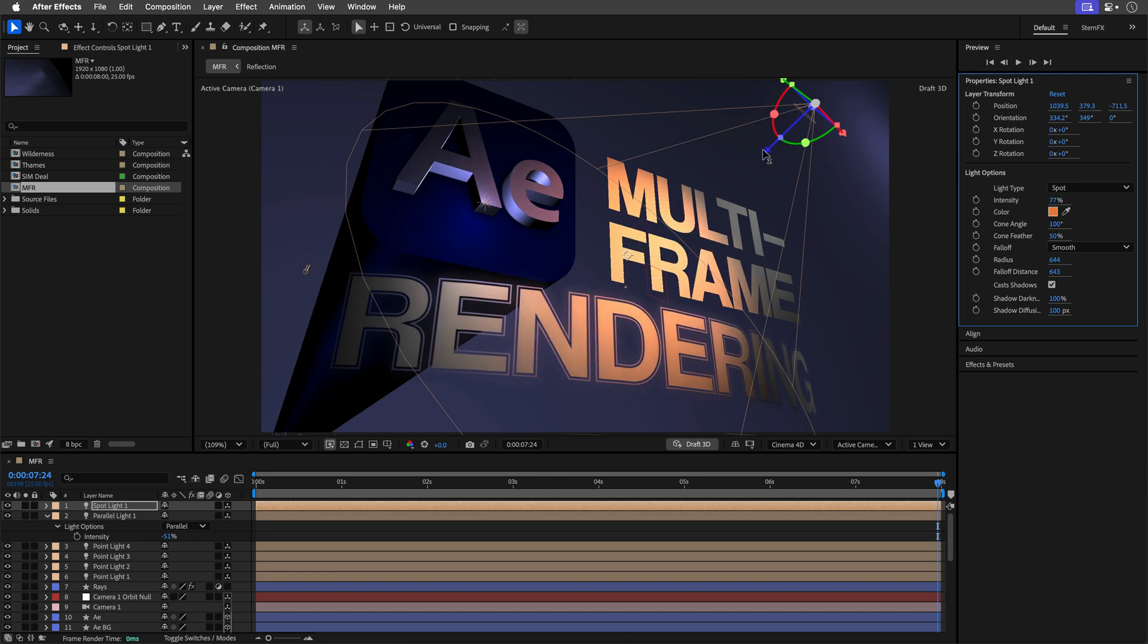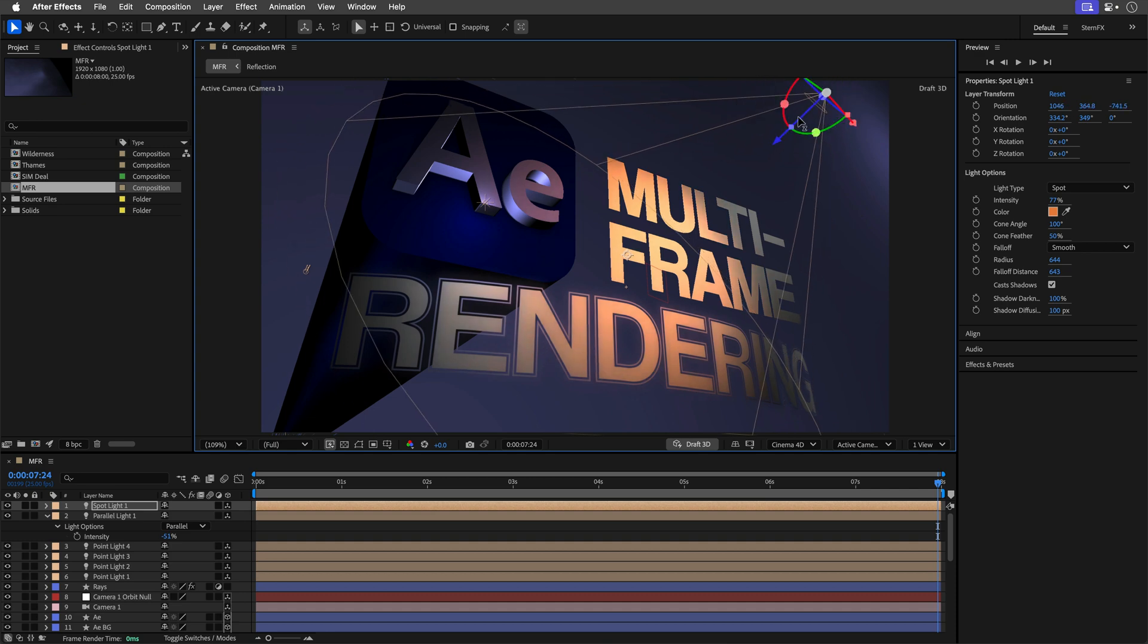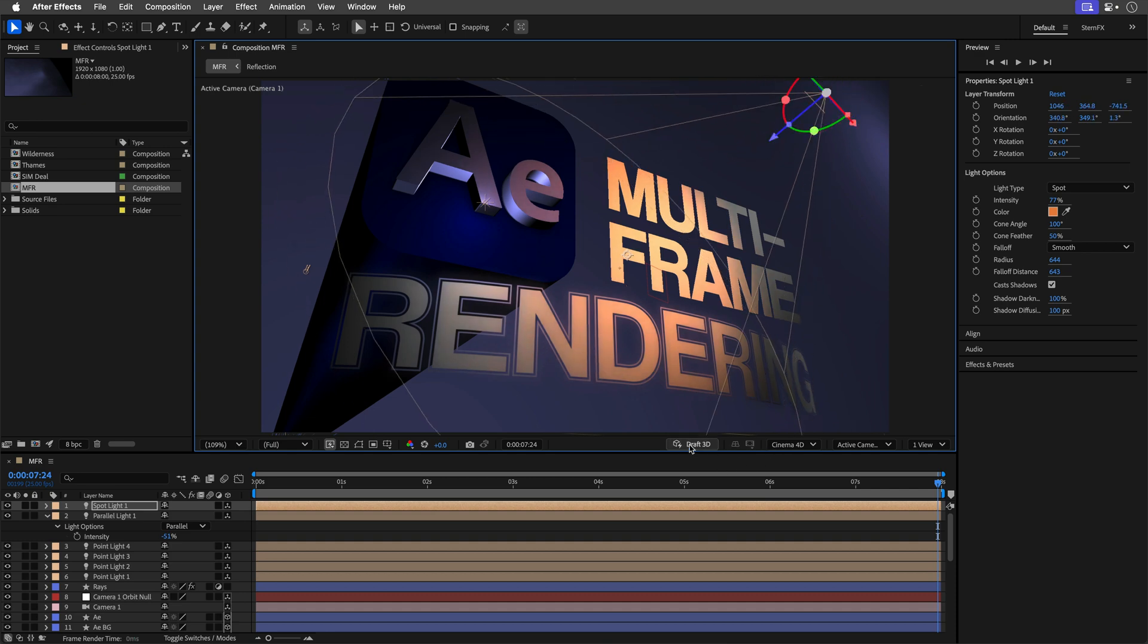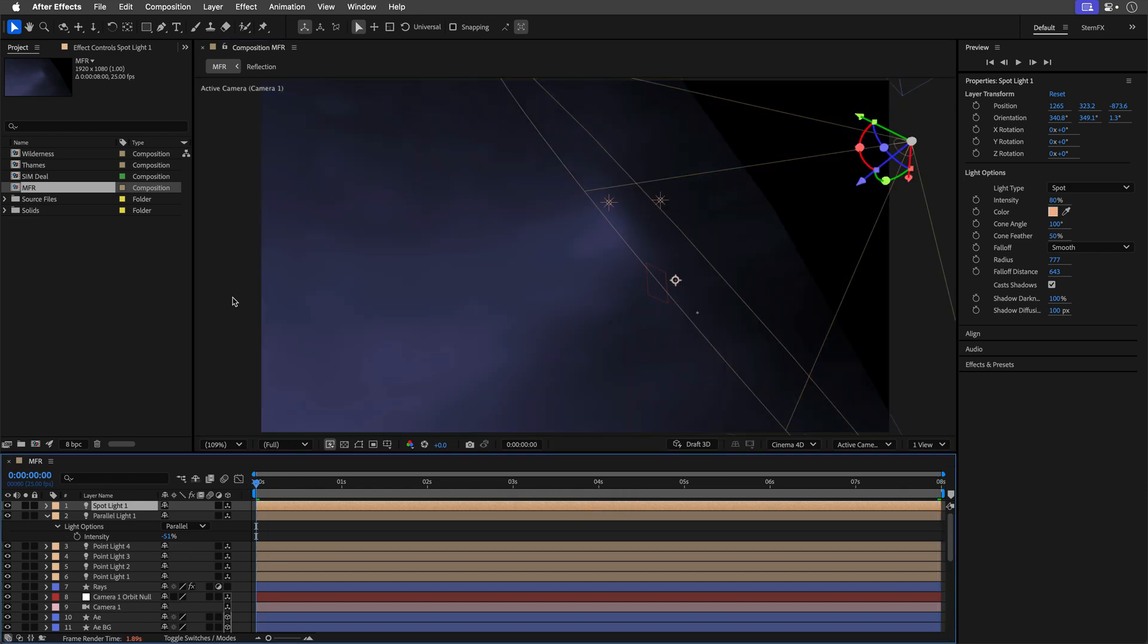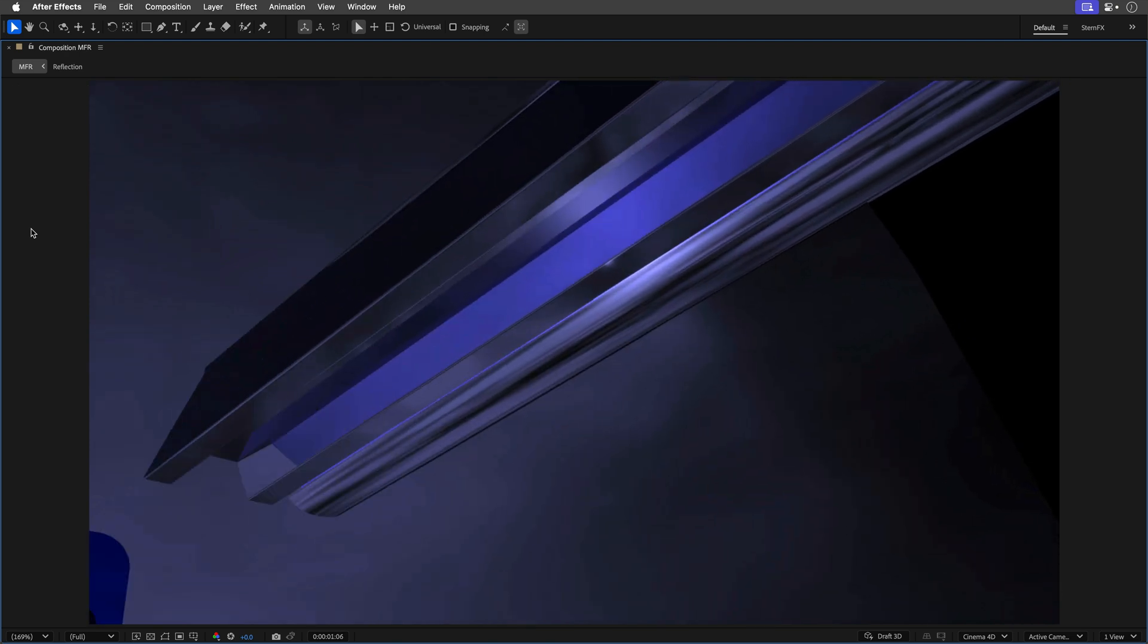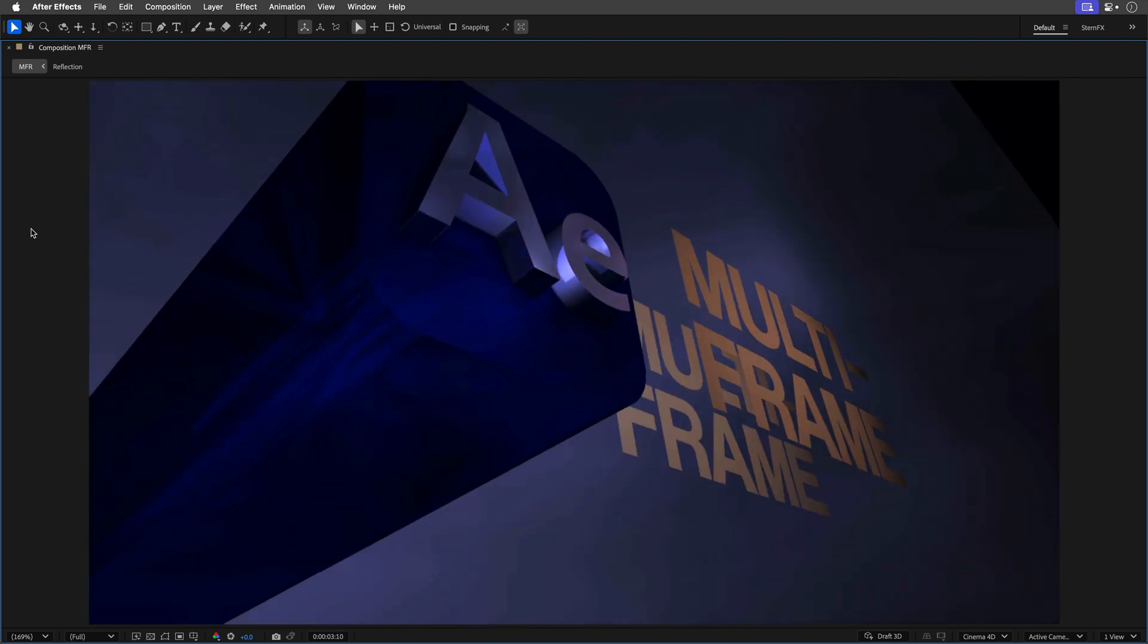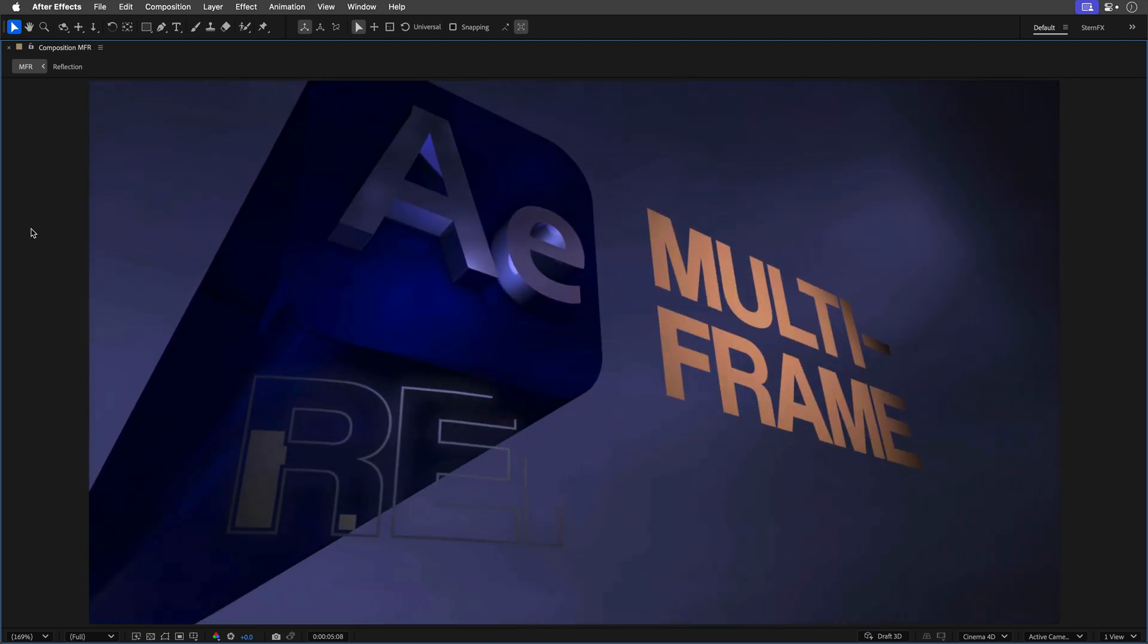I think this looks really nice. So, I'll make sure to preview these adjustments, this time without Draft3D, so I can see the full quality result, which is noticeably more dramatic, more dynamic, and visually engaging.